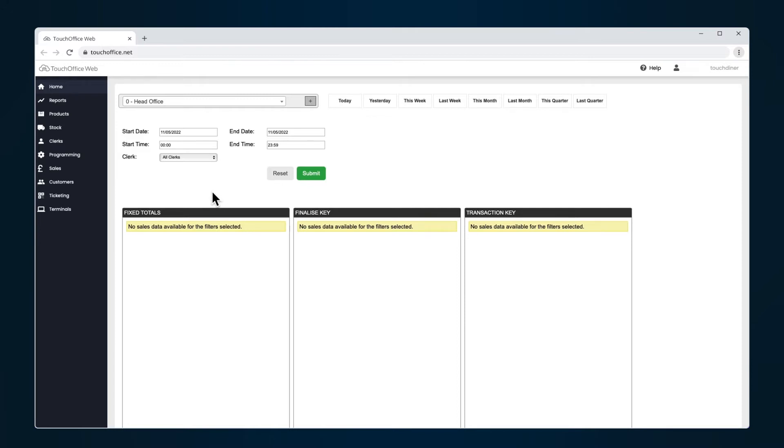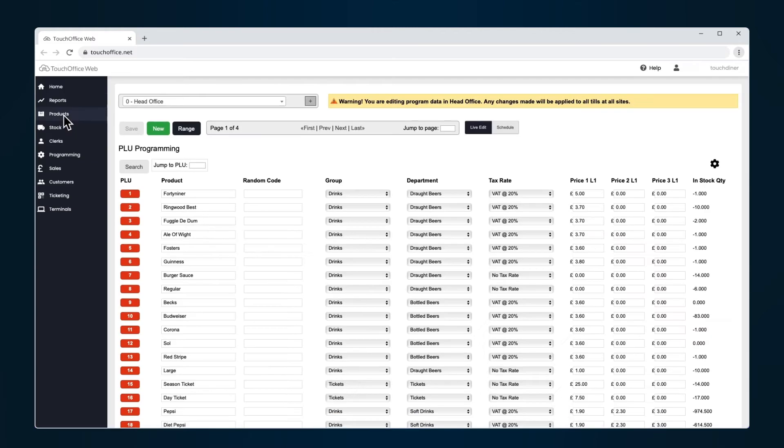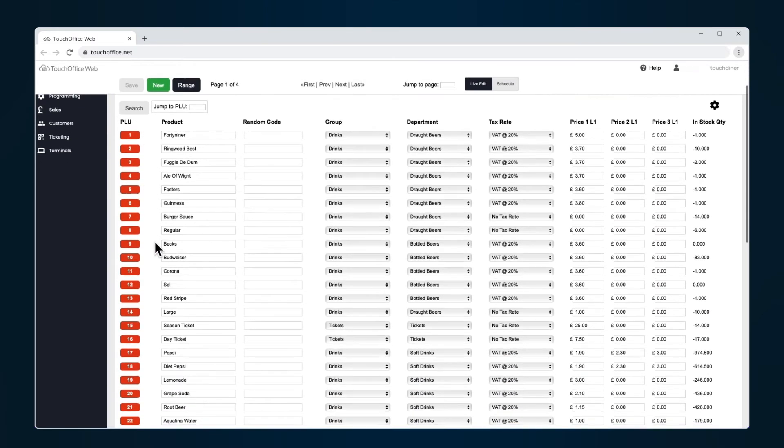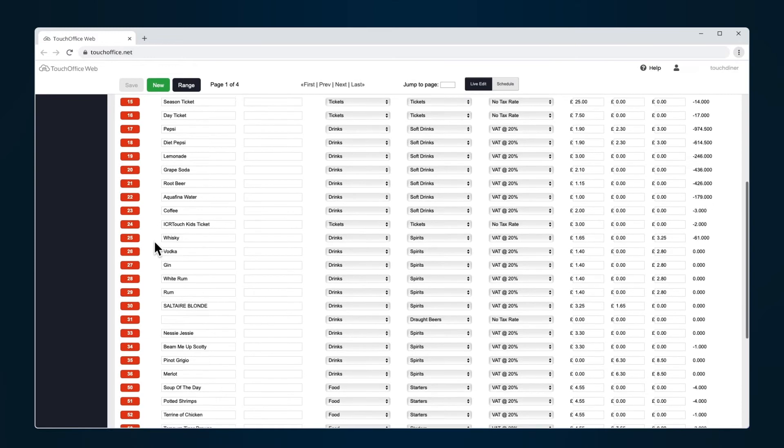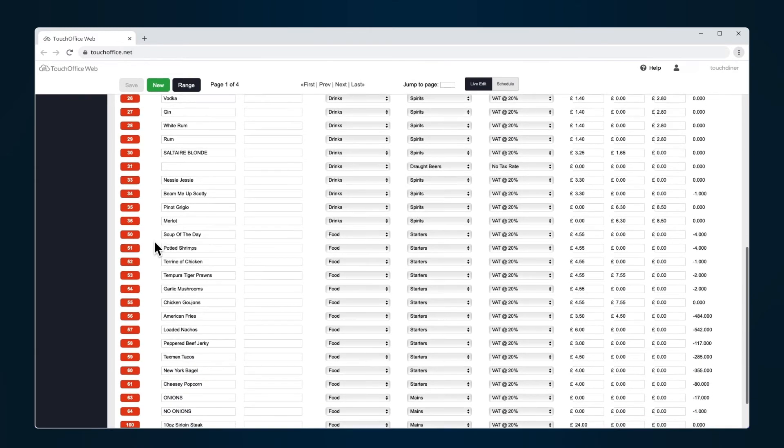First, you'll want to tag all the products that you want to appear on your menu. You can do this by selecting products from the TouchOffice Web menu bar. Choose the food item PLU from the list that you want to appear on your menu.